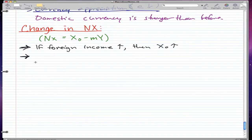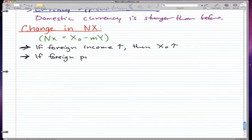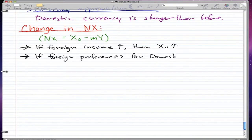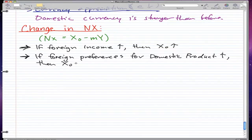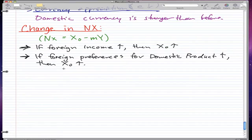The second characteristic is if foreign preferences for domestic products increase, then your exports will increase. For example, China has a lot of preference for Apple's iPhone, so their foreign preferences for US products increase. If that keeps increasing, then Apple would sell more iPhones and exports from the US will increase — if they're making the iPhones in the US, that is.